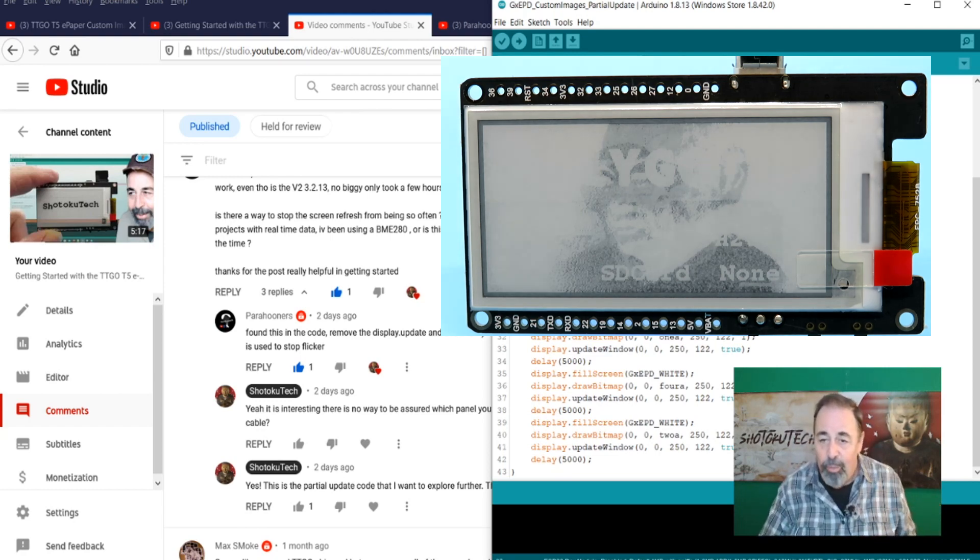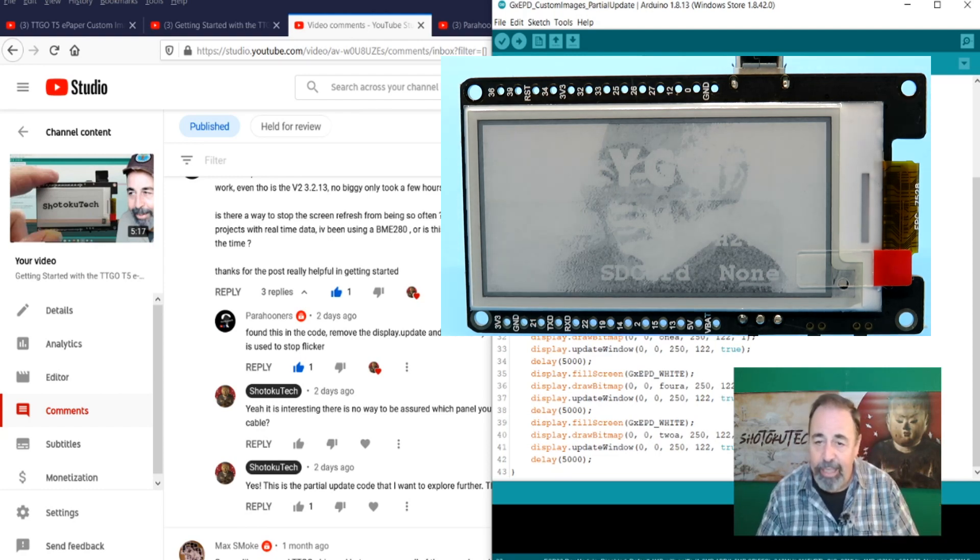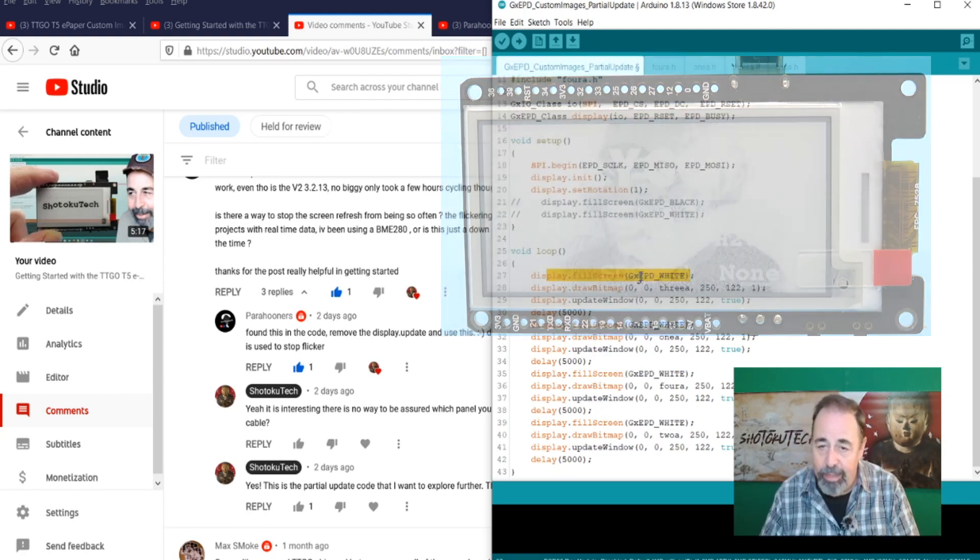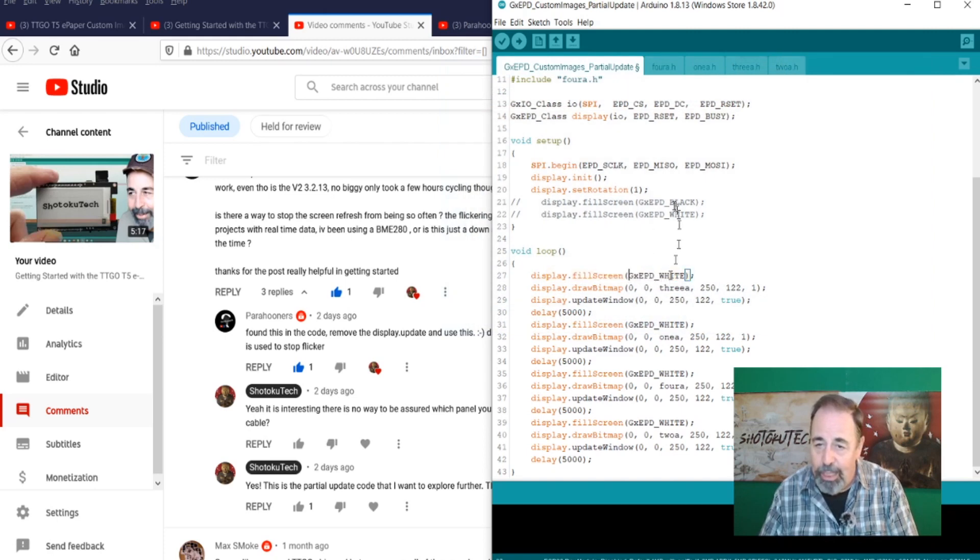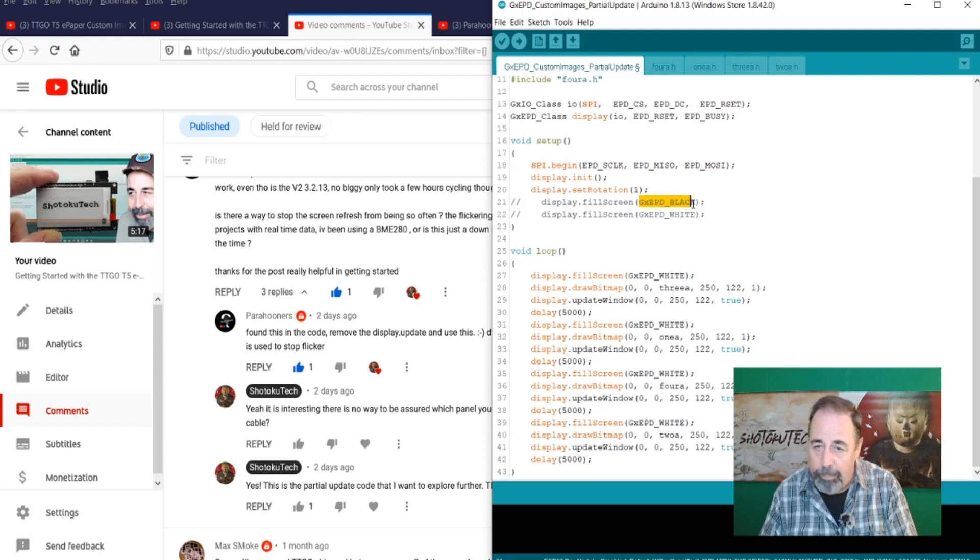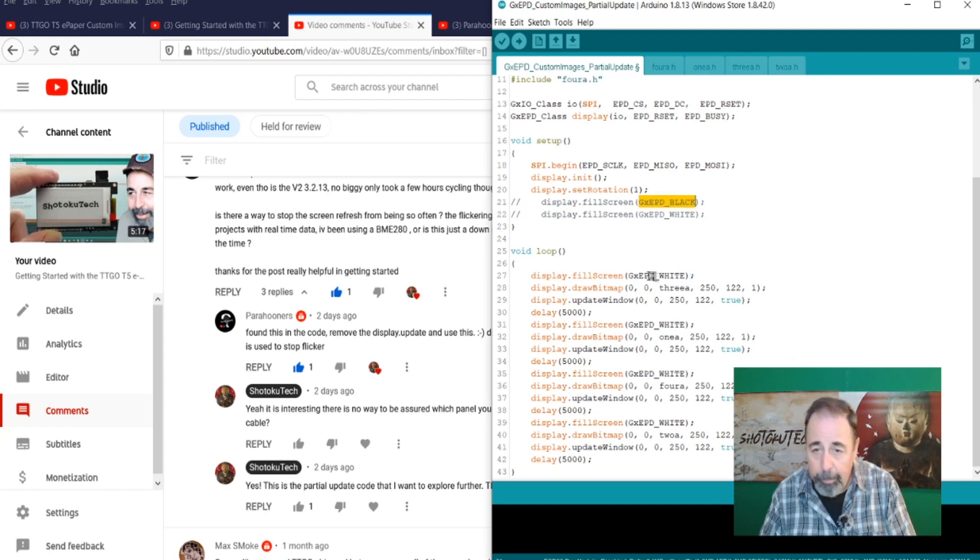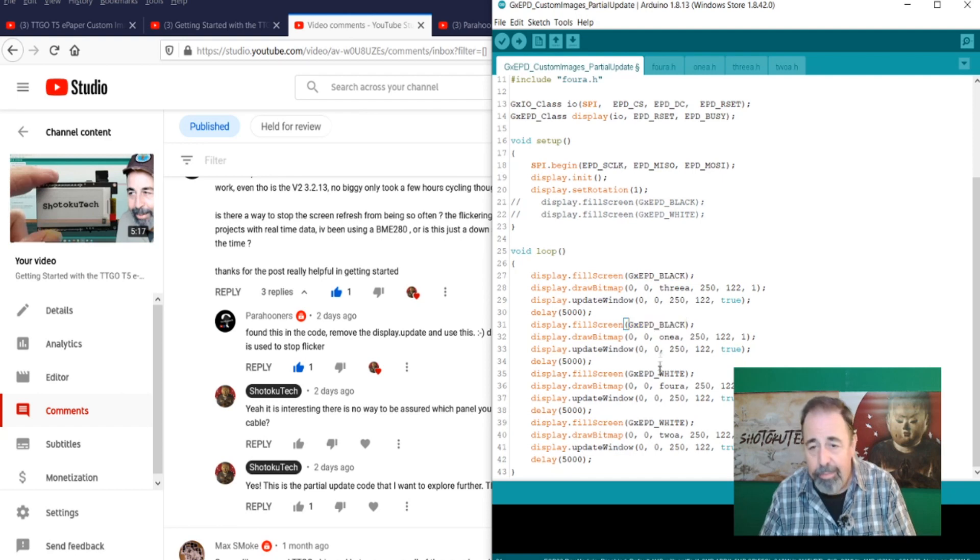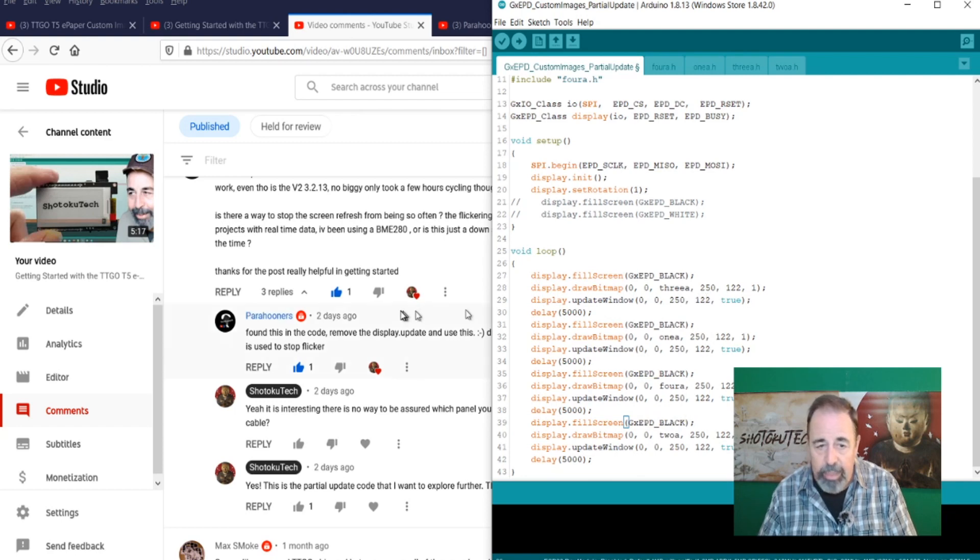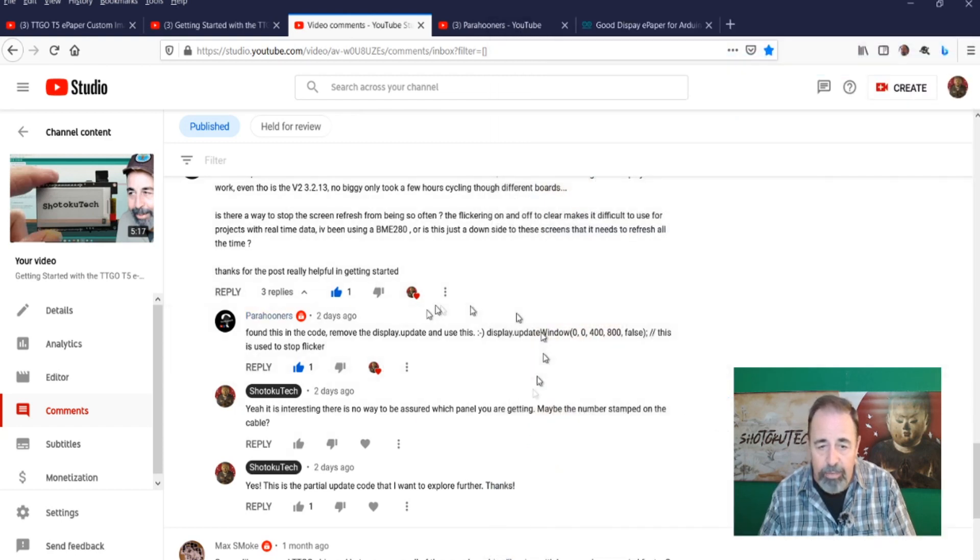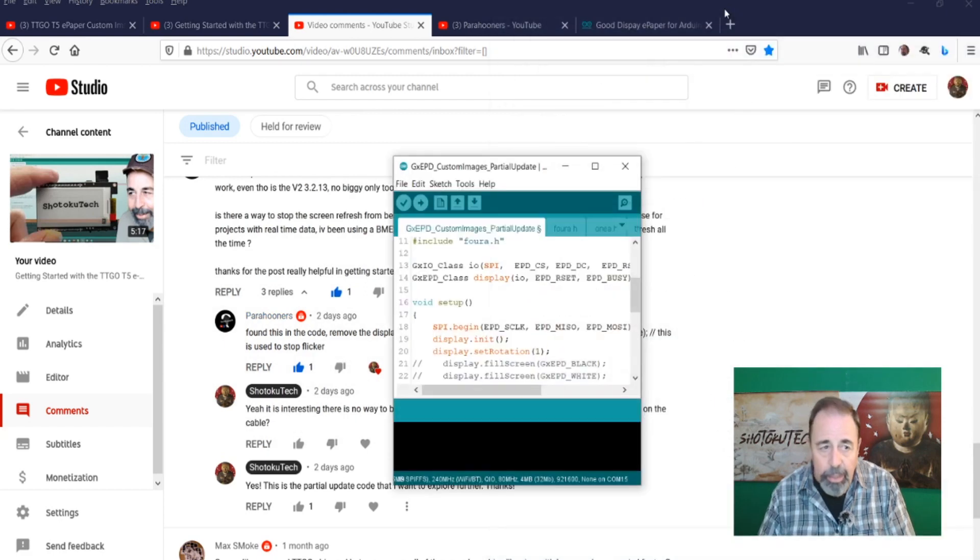So, we're going to go ahead and trade this out for GXE PD black fill screen. I'm just going to copy. I'm going to paste that in all of these. Now we're keeping the same Display Update Window. And this is what's going to give you this smooth transition between one image and the next.